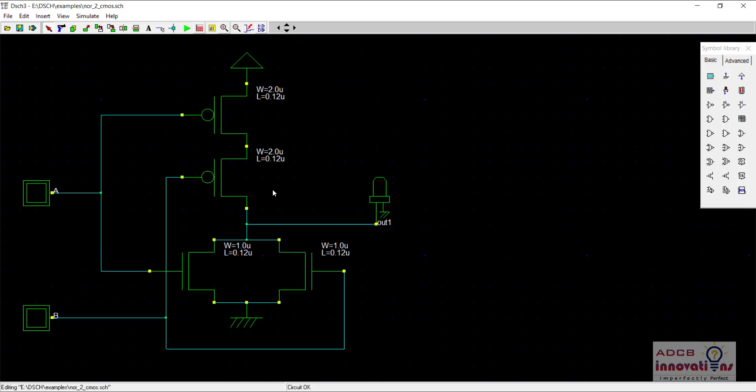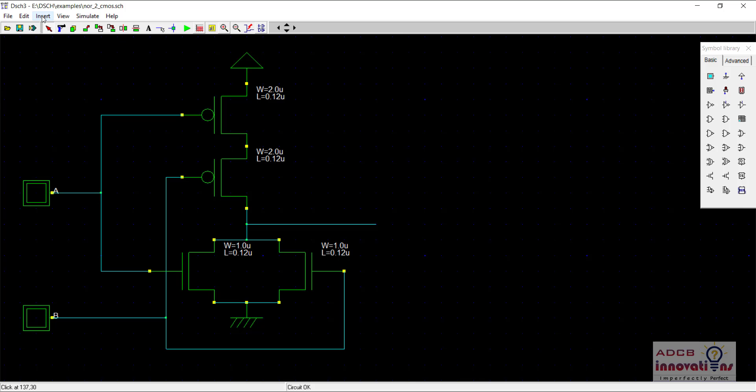So here is our NOR gate. You can see the PMOS in series and the NMOS is in parallel and we will be using this and we will be adding an inverter similarly the same way we did in the NAND gate.